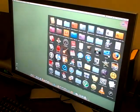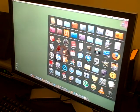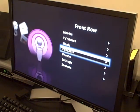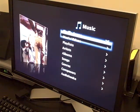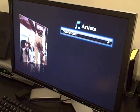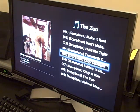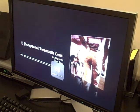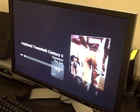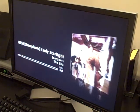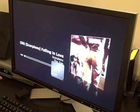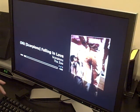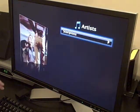Let's do something fun again, like front row. Let's listen to some music. I don't have too much on this computer in terms of music.